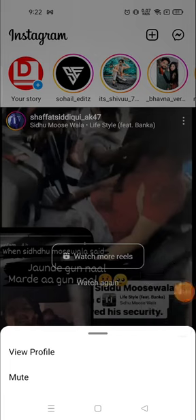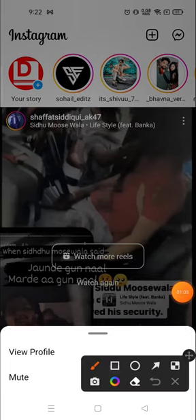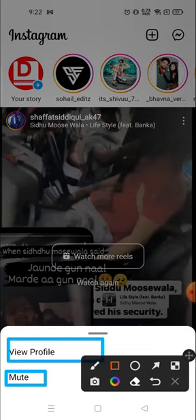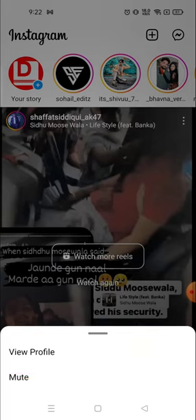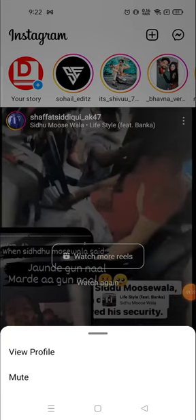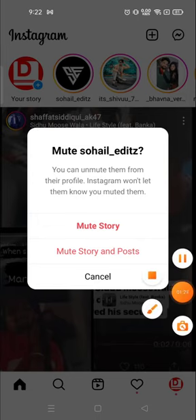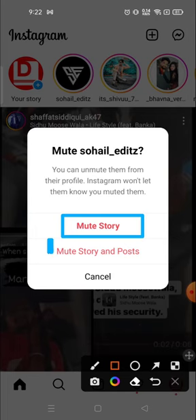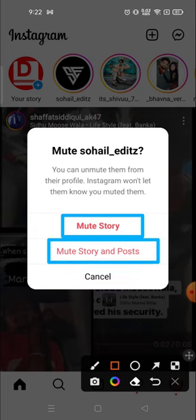Then you will see a pop-up window at the bottom which will show you the 'View Profile' and the 'Mute' options. Our aim is to mute the person, so click on the mute button below. Another pop-up window will show you what you want to mute — the first option is Story, the second is Post, and the third option is Cancel if you don't want to mute.